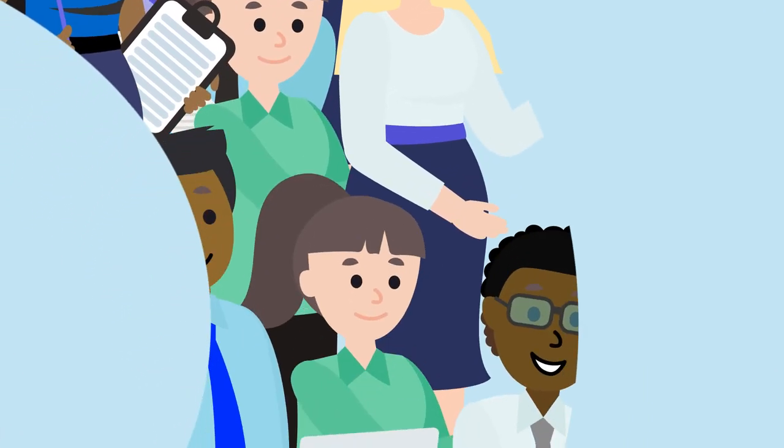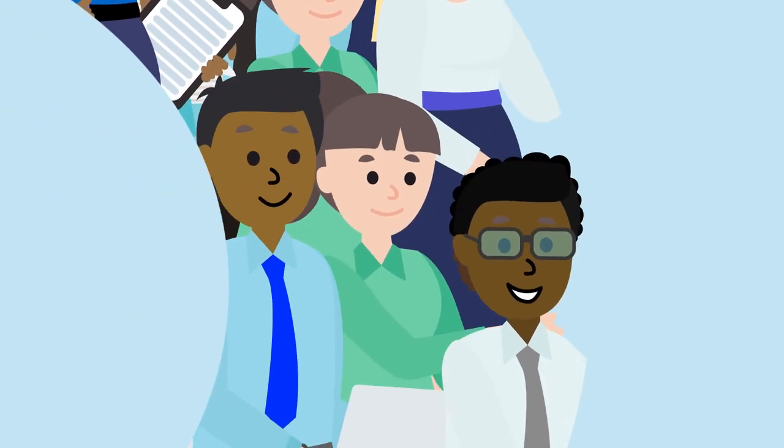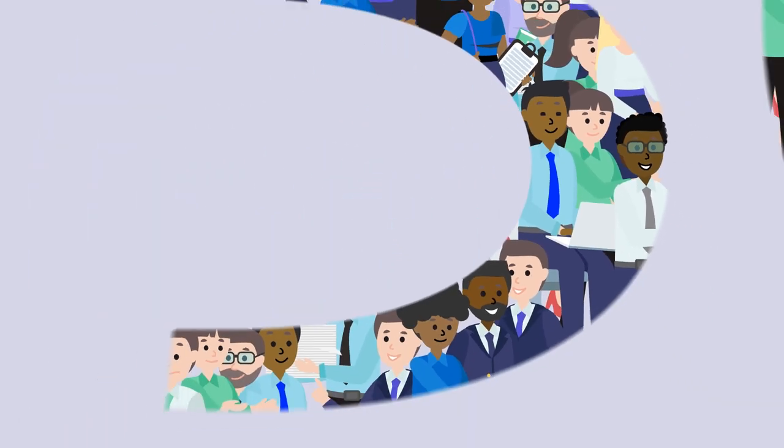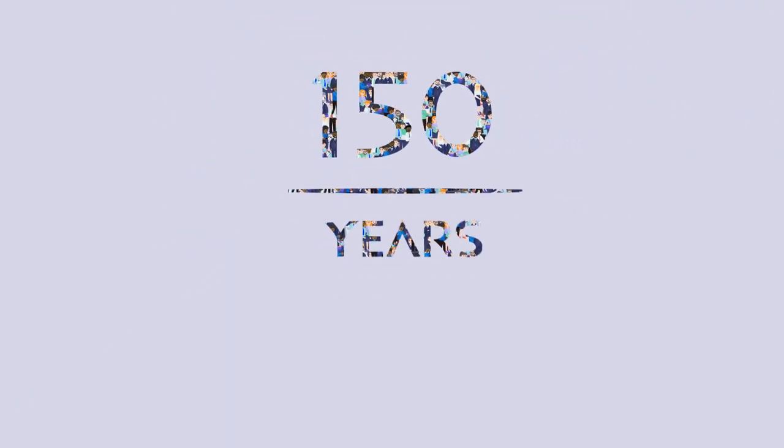With all this, we take a people-first mindset for now and for the next 150 years. 150 is just the start.